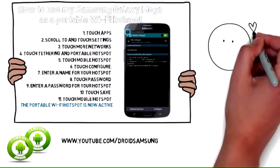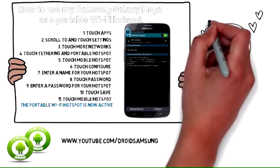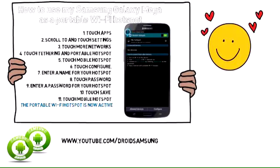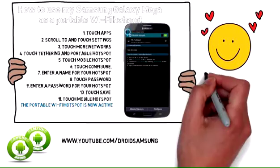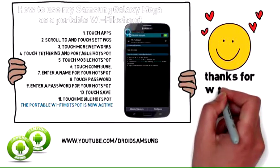For other Samsung Galaxy Mega tips, repair guides, and tutorials, please subscribe to the Droid Samsung channel at www.youtube.com/DroidSamsung.